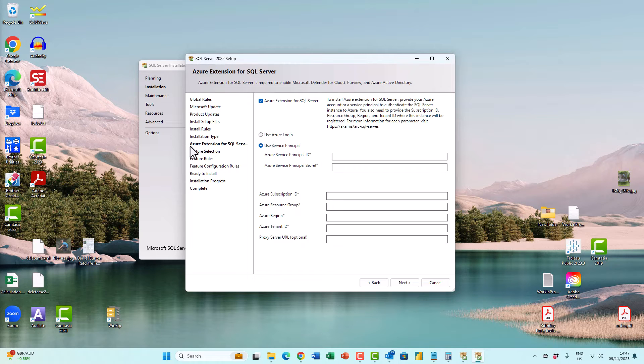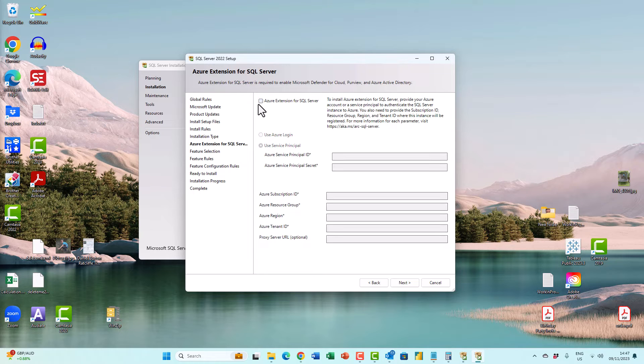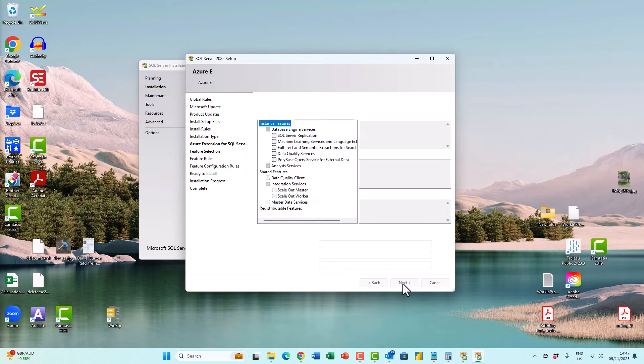And then I'm bypassing the Azure extension for SQL Server, unless I want to install it. So I will uncheck that. Click next.